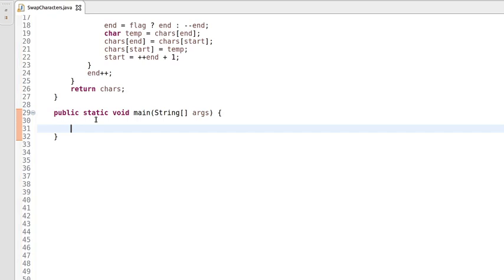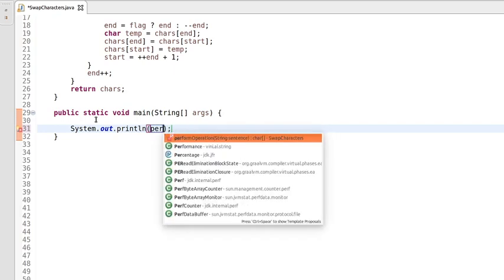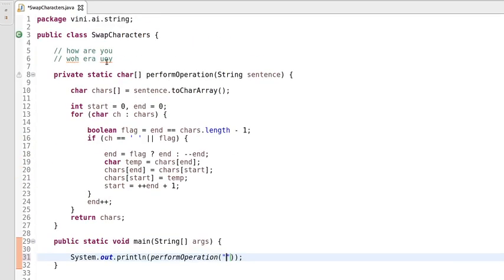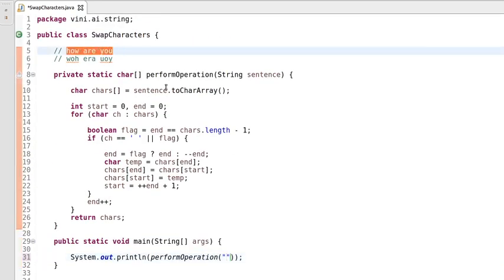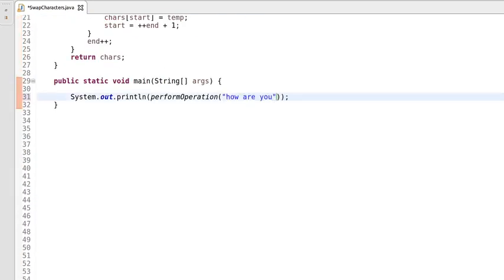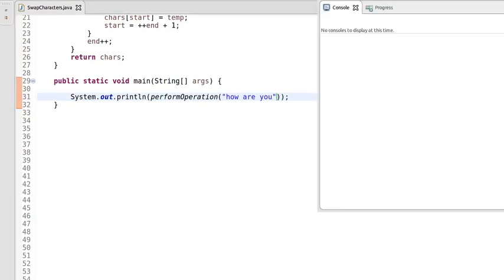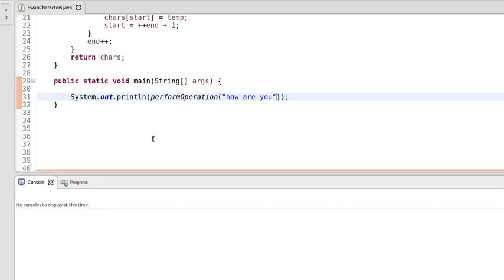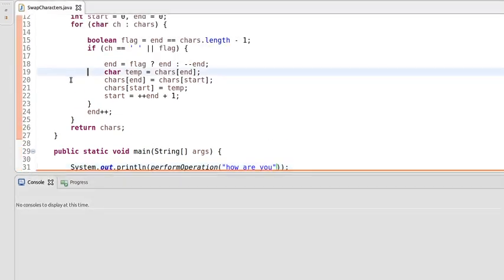Now let's write the main method. We'll use System.out.println and call performOperation, passing the same input we discussed earlier — 'how are you'. Let's run this program and check whether the output is valid.